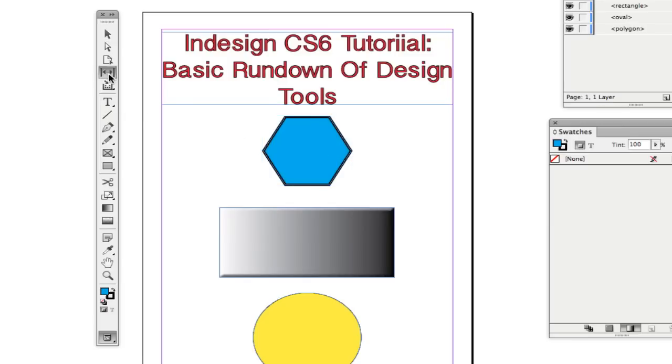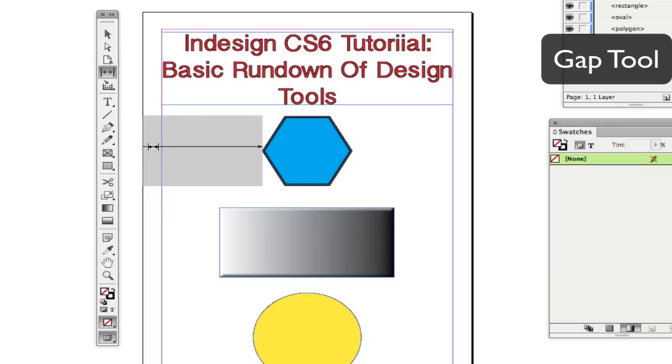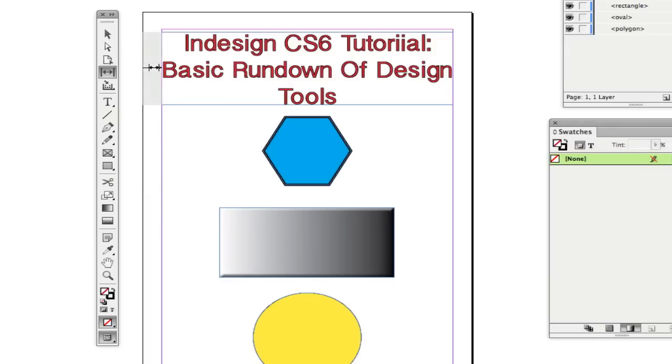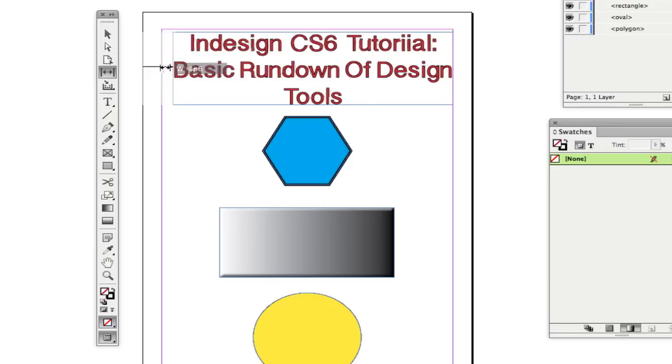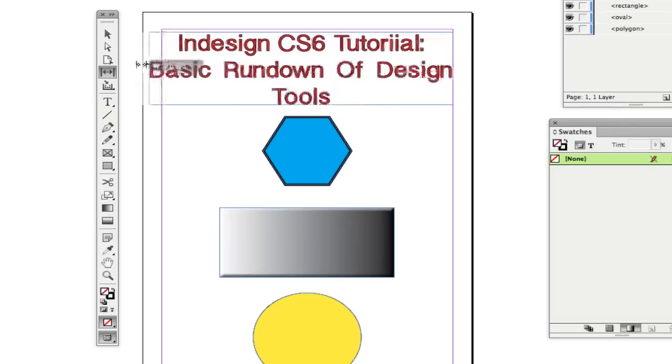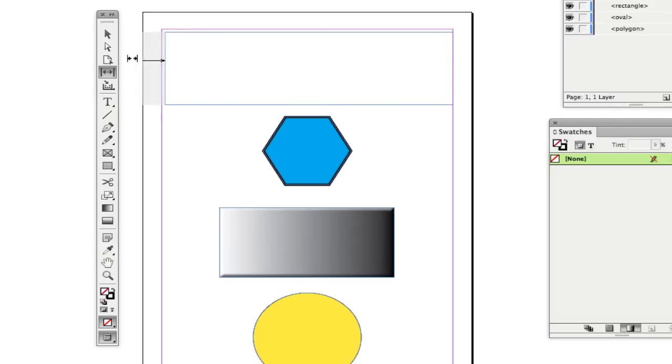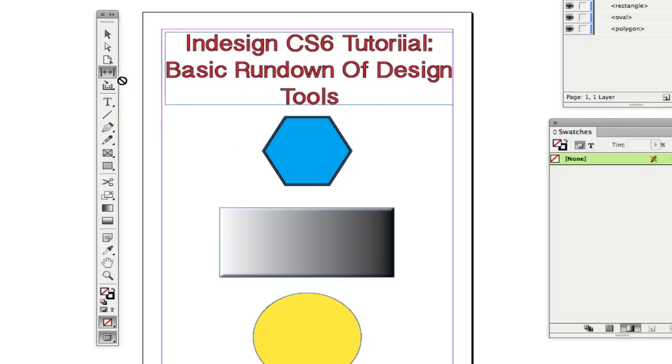The gap tool allows you to go in here and adjust the gap distance between the end of your page. So if you need a specific distance between this text and the end or the side of the page, you can click and drag and take that text to the right or you can take that text to the left depending on what you want to do. And you can do all of this with the gap tool.